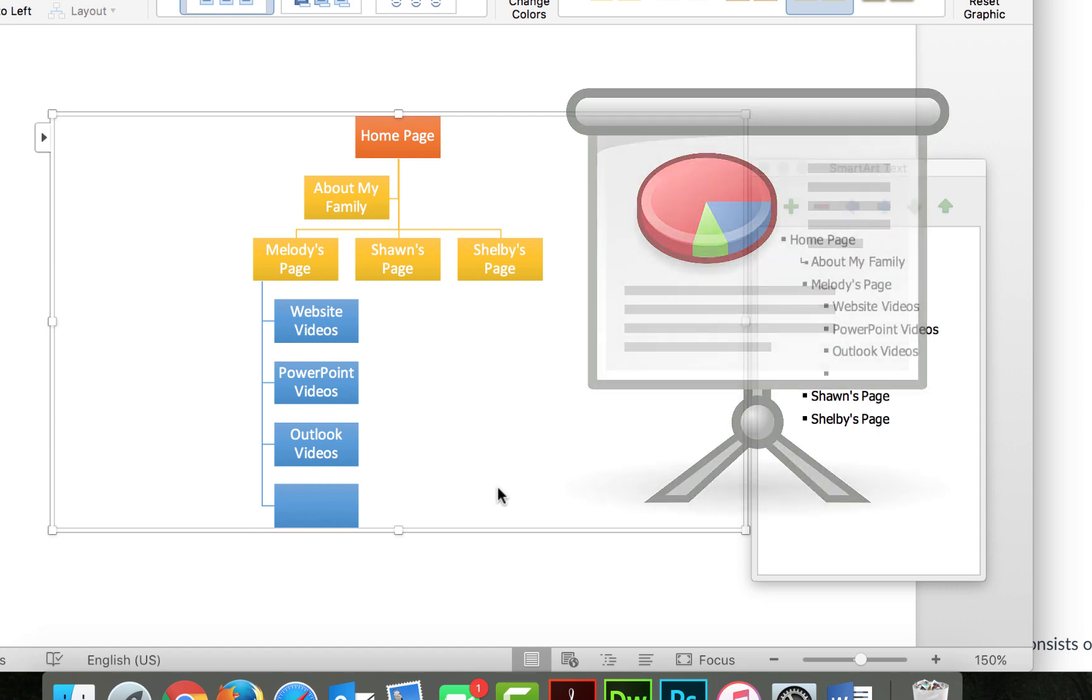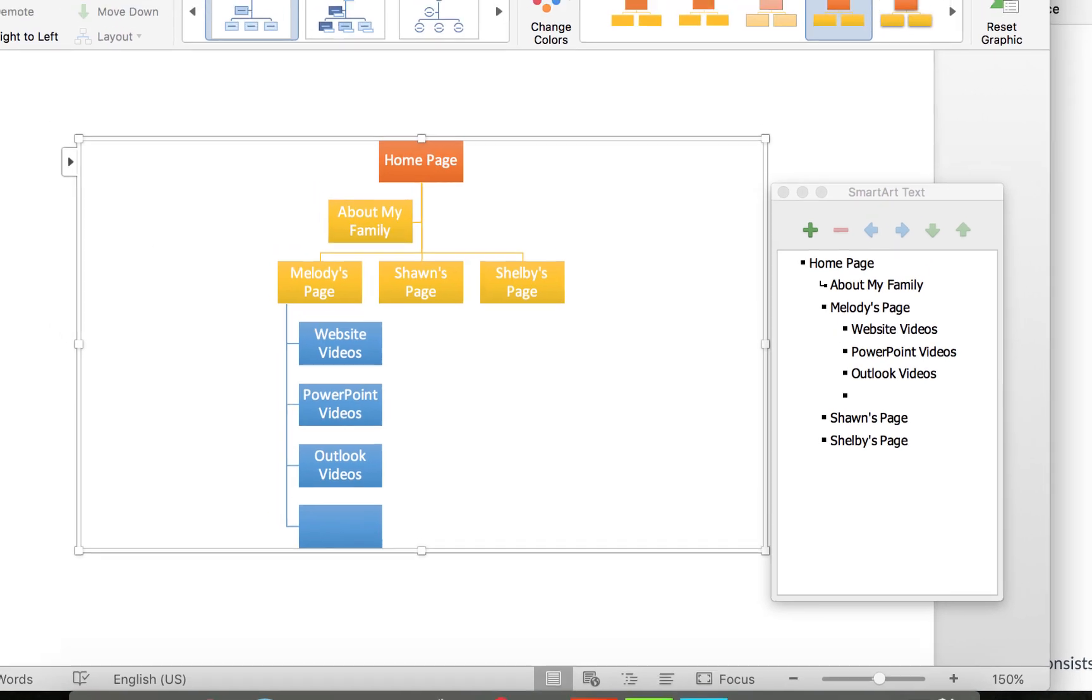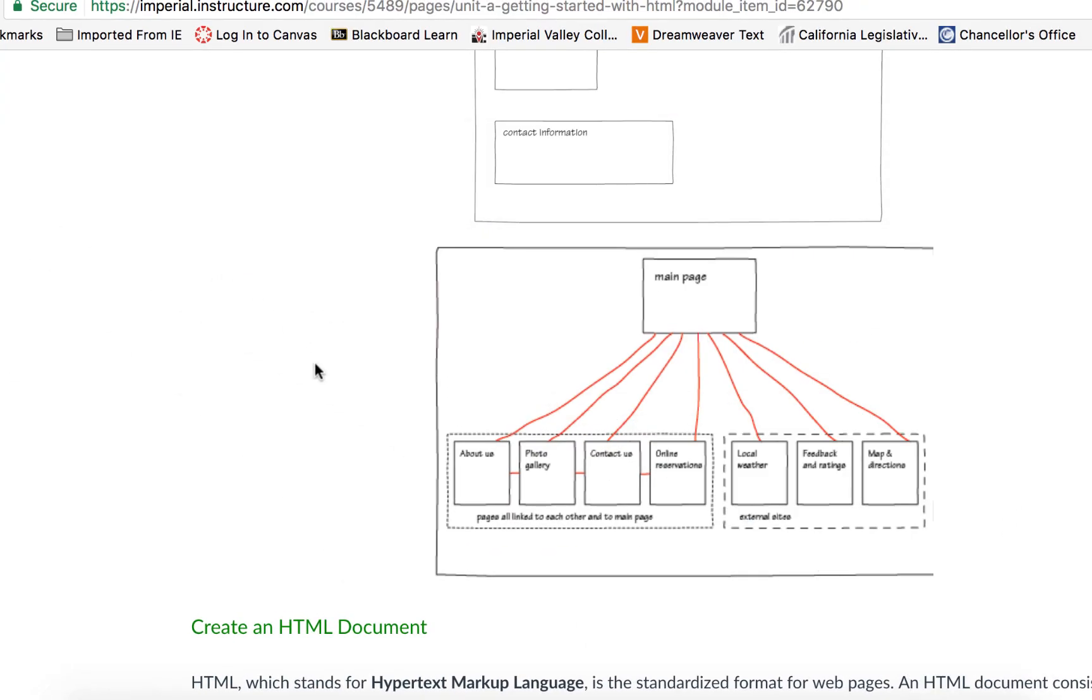So keep Word in mind, very versatile program, and I do have plenty of videos on Word as well if you want to take a look at those. So once you have made your wireframe and have an idea about what the structure of your site will look like, then we can dive in and create actual HTML documents.